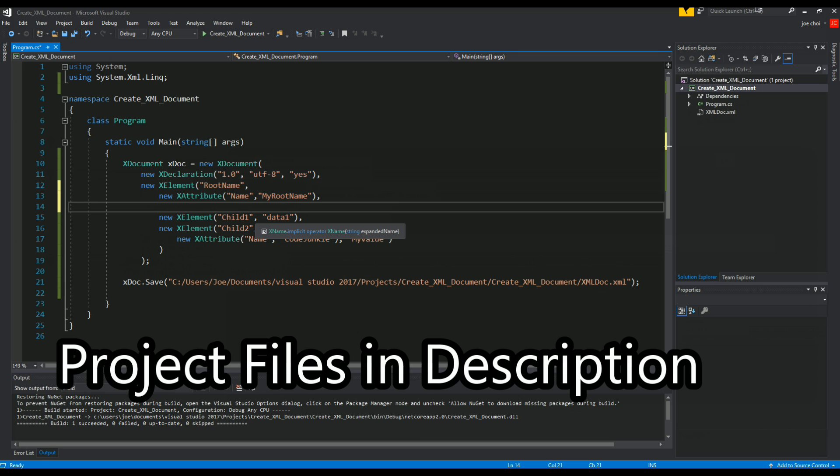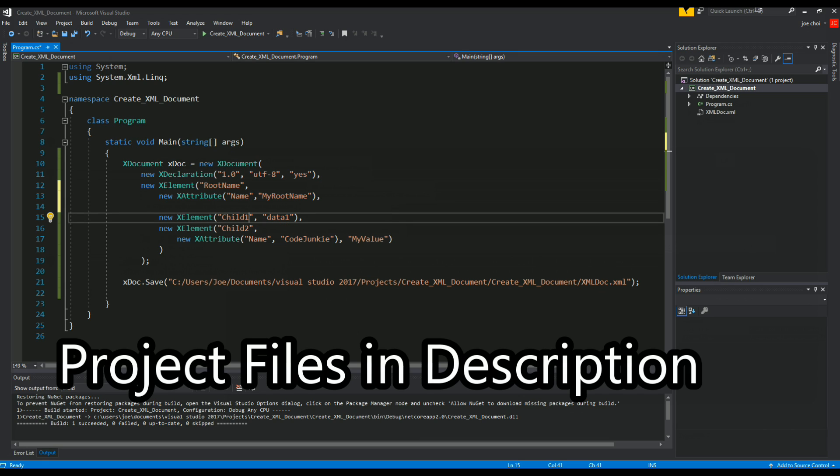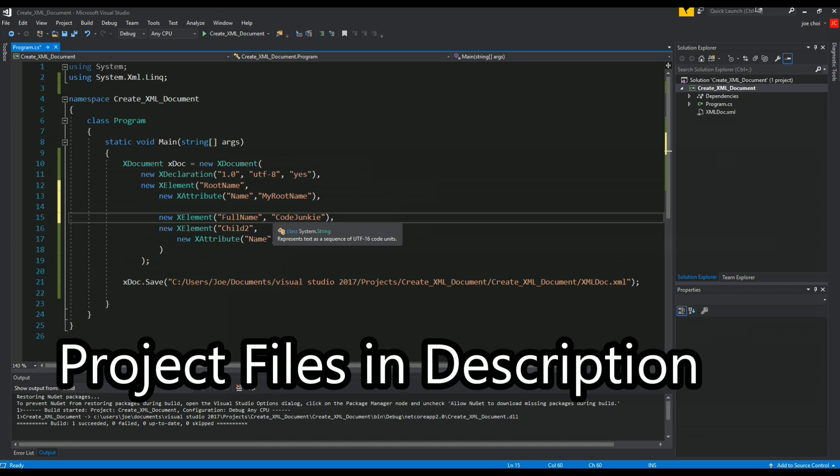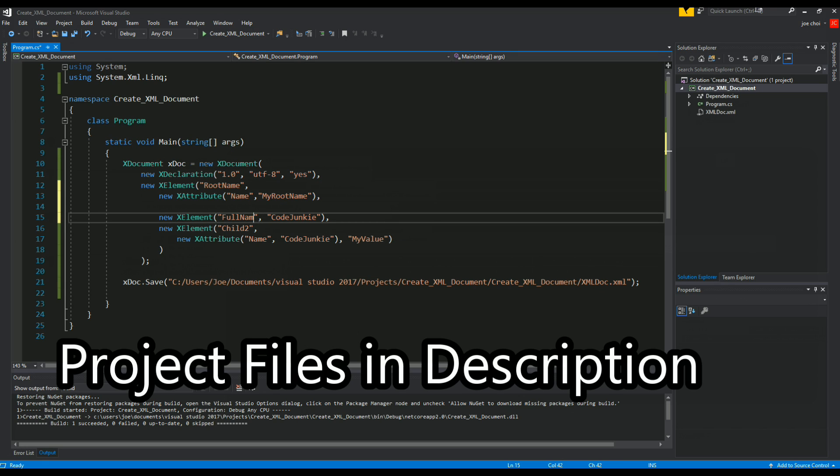And for these child ones, let's make it something more reasonable and sensible so we'll do full name. For the first child we'll just say it's code junkie. I was trying to make the attribute out of that so we'll call this employee1.